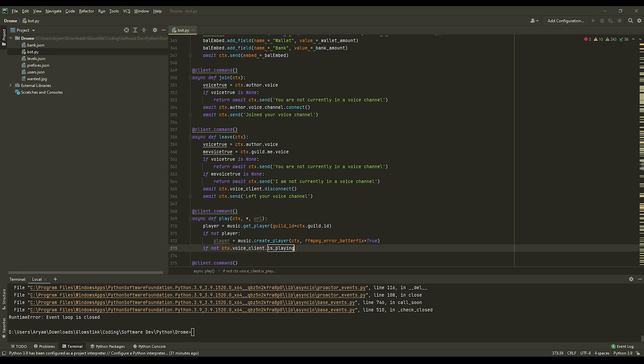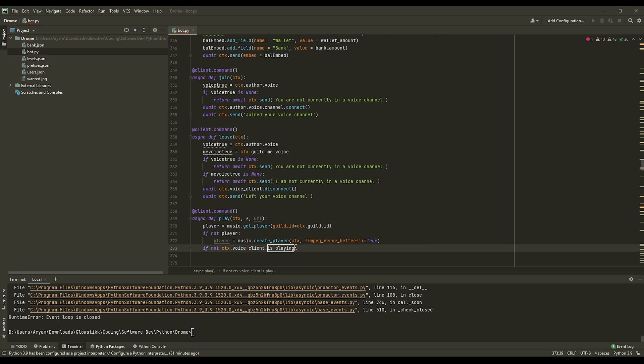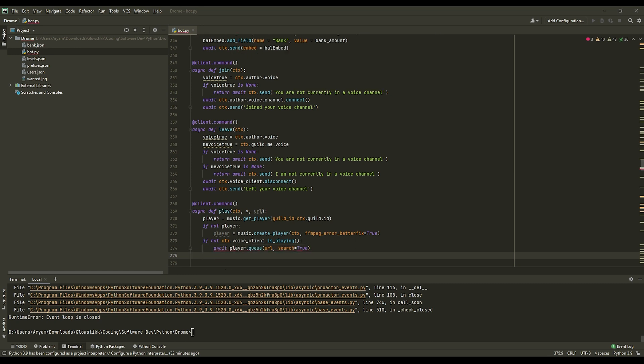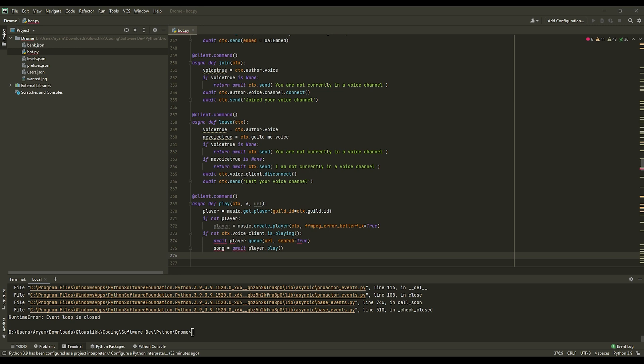So what this will do is if not playing anything, it will just run this command. And actually I forgot to put parentheses right there. Now we can do await player.queue, and then in the url, and search equals true. And then after that can do song equals await player.play and parentheses and end it off.